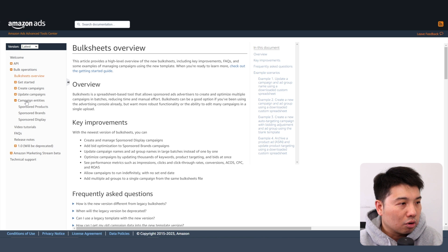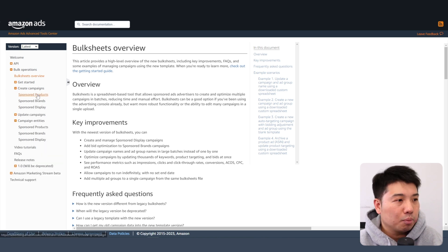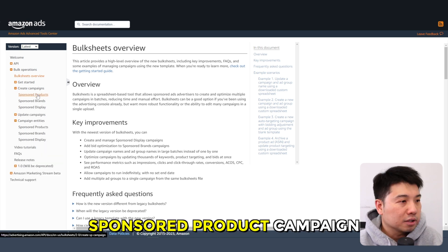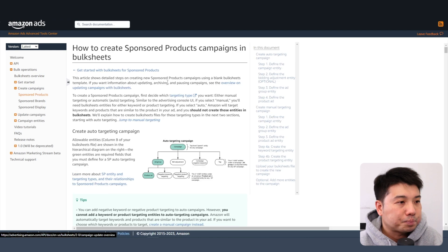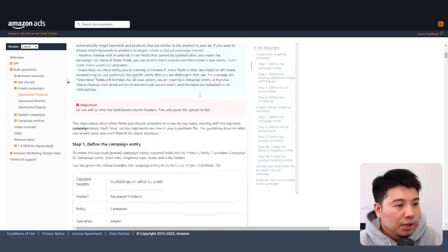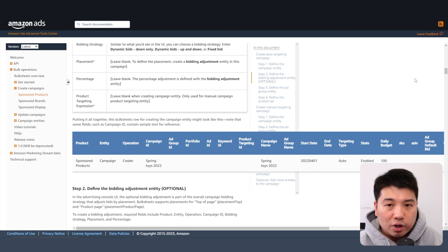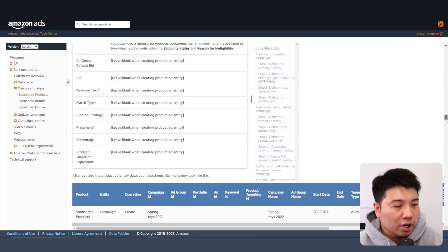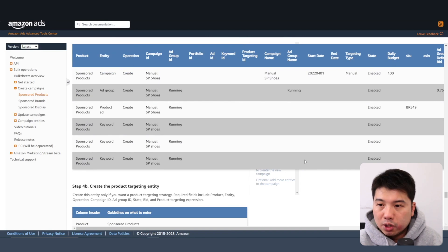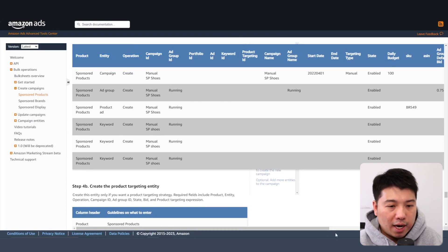The instructions are under the link 'Visit the bulk sheets portal.' You would just go to it and follow the instructions. We can create a campaign using bulk operations — let's say in our example we want to create a sponsored products campaign, which is most of the time our advertising type of choice to scale up our ads. The instructions will give you the entire structure, including the fields that are required.